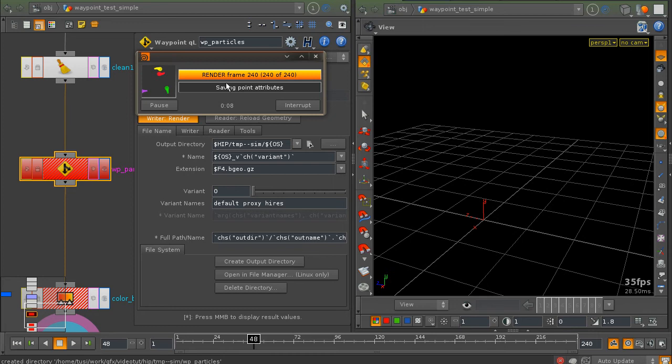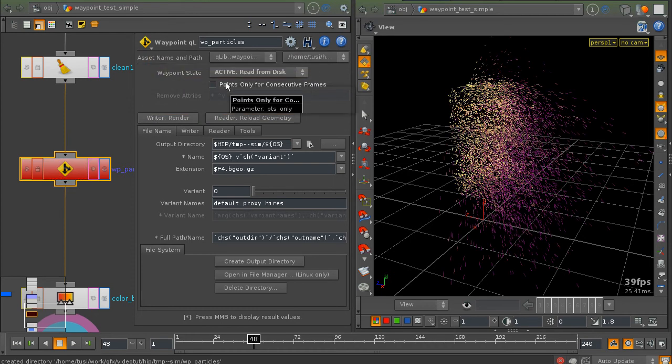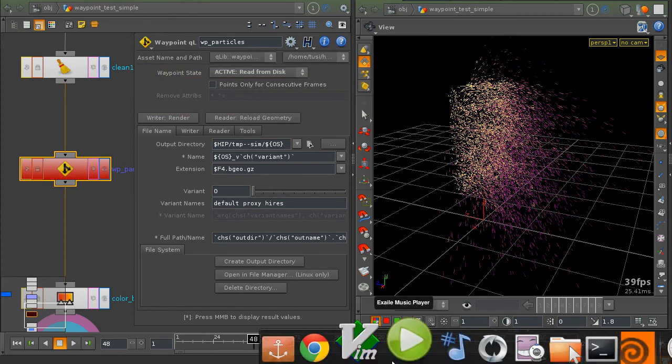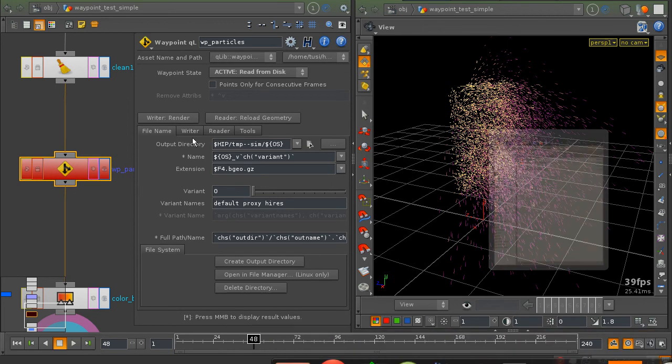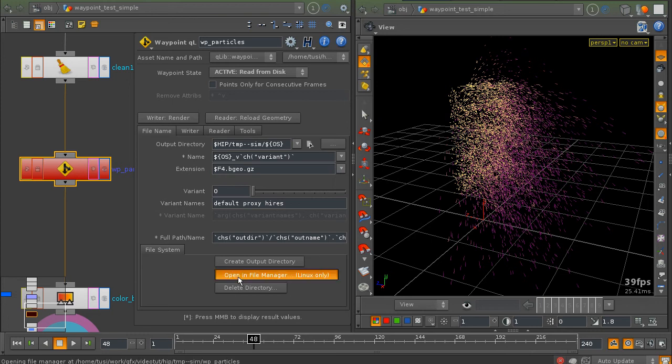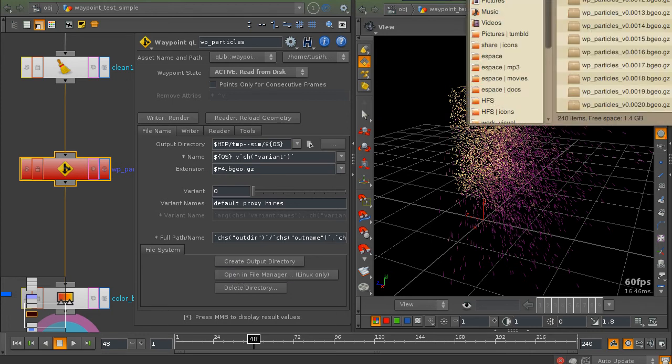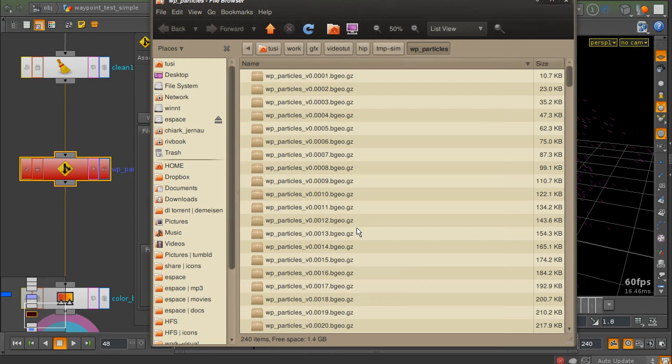And the geometry I have written to disk. Okay, so it's written to disk. We can check it out. Press open in file manager. And there we go.